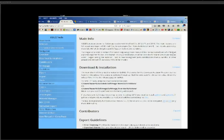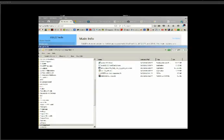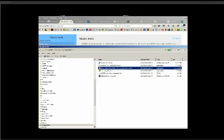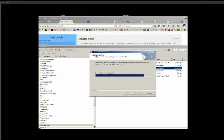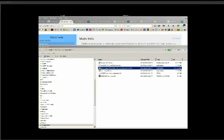First thing we're going to do — I've downloaded everything. I'm going to try to have a package that we can upload to SWBF Gamers that will have all this in it, but let's take a look. The first thing we want to do is install XSI Mod Tool 7.5. So we'll install it.